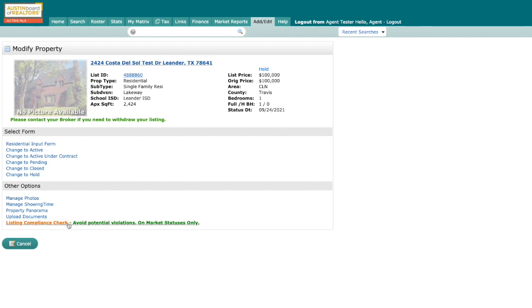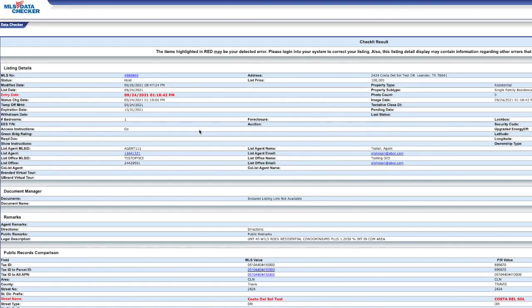Where you'll see listing compliance check at the bottom of the page under other options. Click on listing compliance check, which will open a new tab. As it tells you at the top of the page, any items highlighted in red may be a detected error.